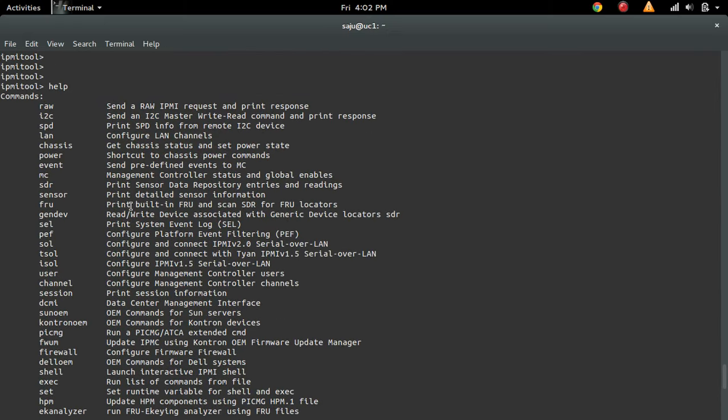There are a lot of options. I am not going to cover all those things, you can try it. If you use this fru command, you will get all system information.